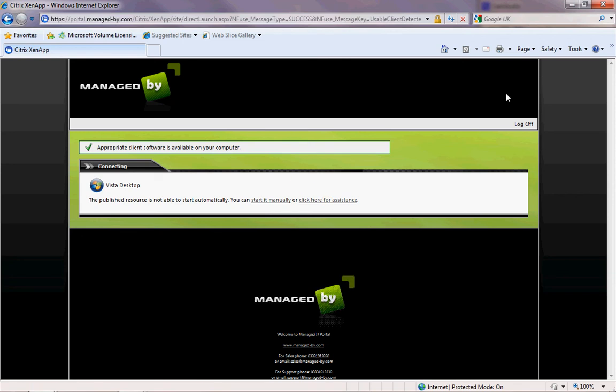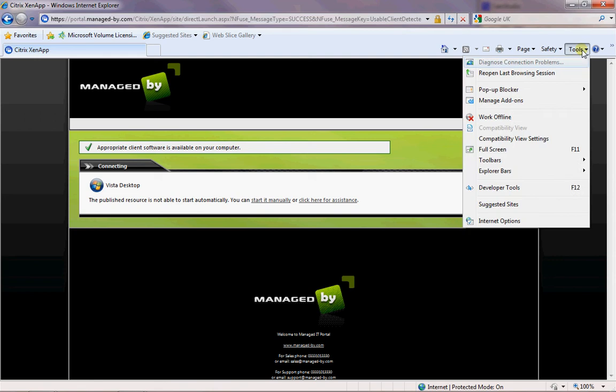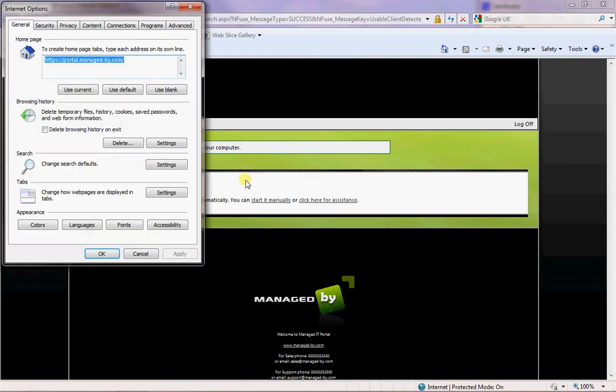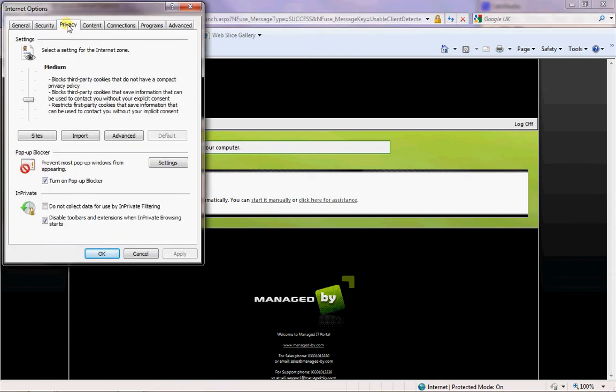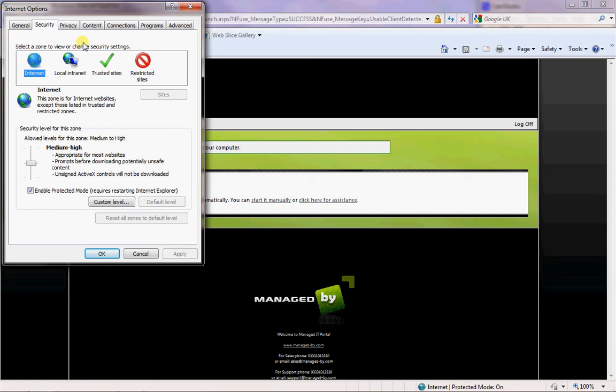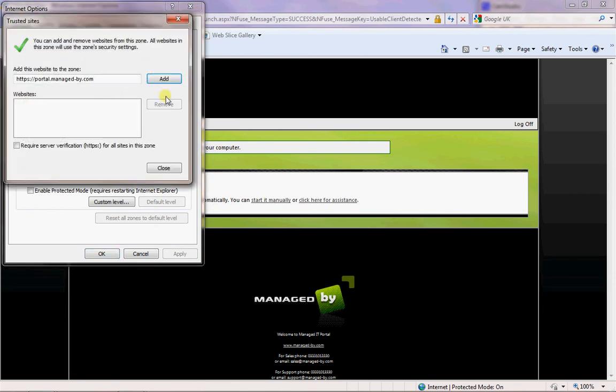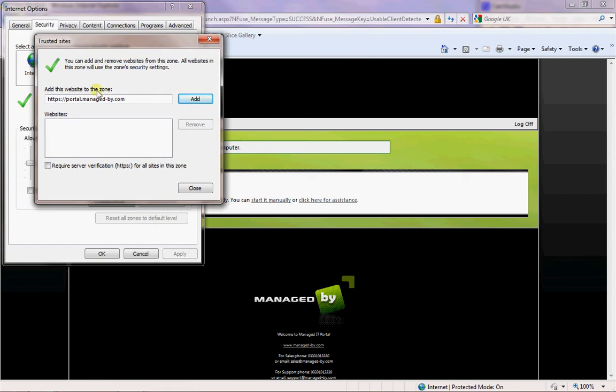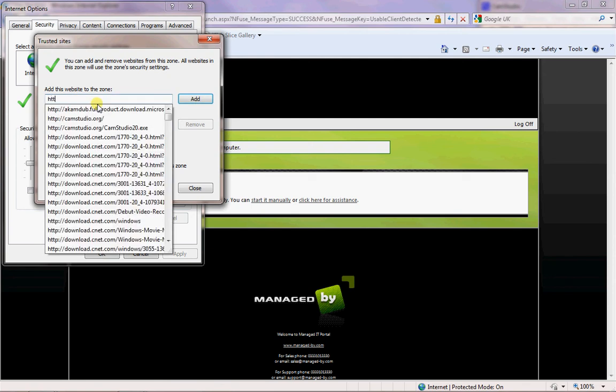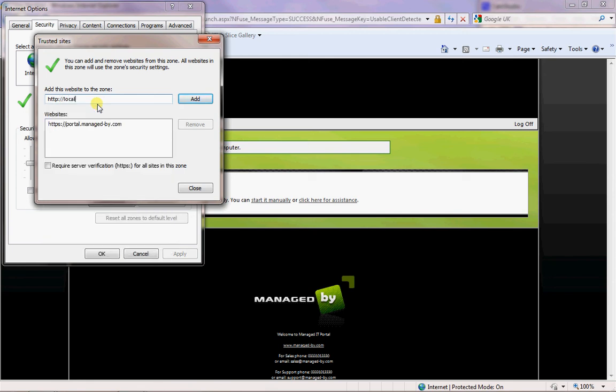It just saves time and clicking if you can set it up so it can launch automatically. To do that in IE8 or IE7 you need to go to Internet Options, go to your Security settings, and go to Trusted Websites. In the trusted websites box here you can add https://portal.manage-by.com but also you need to add http://localhost.